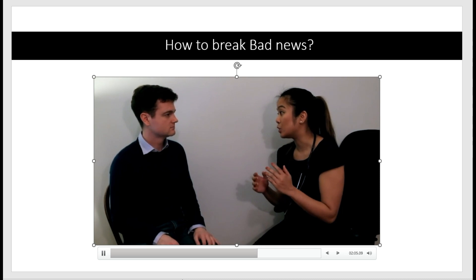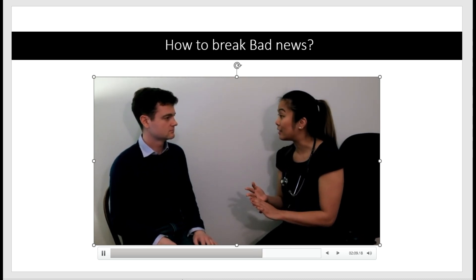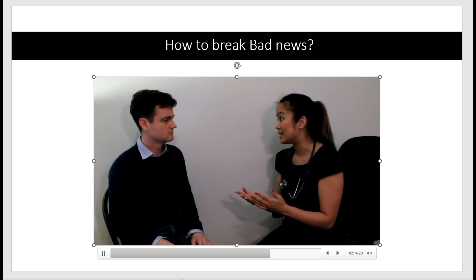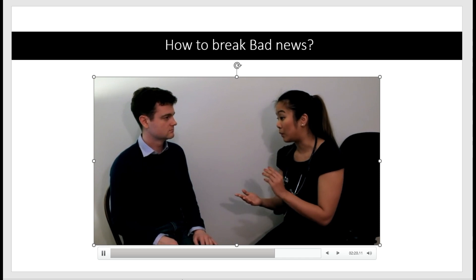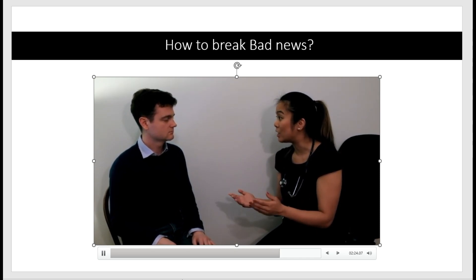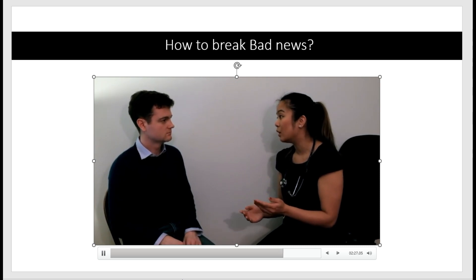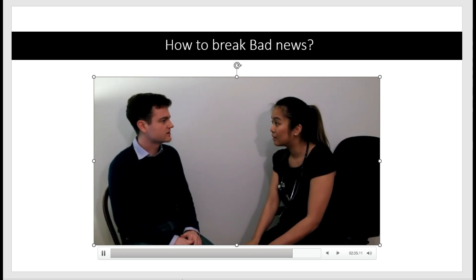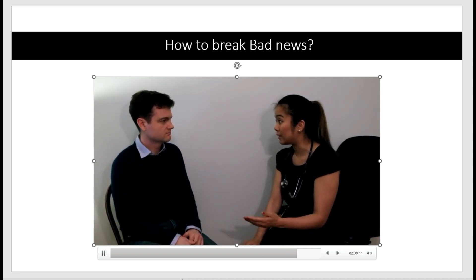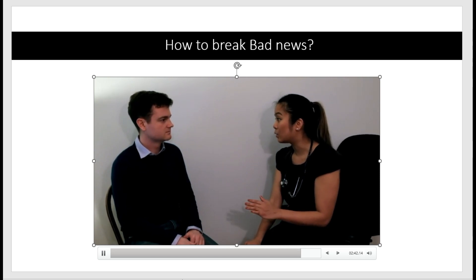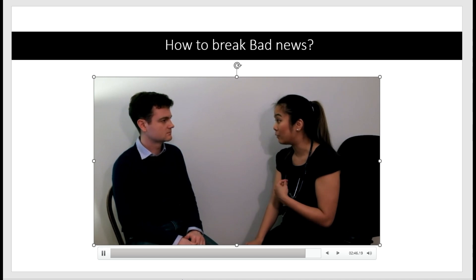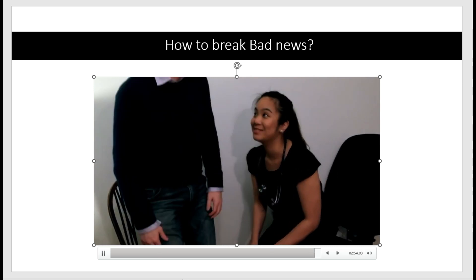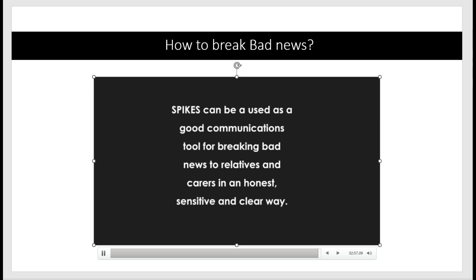The doctor explains the next steps: ensuring the patient is stable and breathing in the intensive care unit, then running tests to find out why the complication happened — including a camera down the throat to look inside. The doctor invites Jane to ask any questions, reassures her, and notes that she will leave contact details and keep Jane updated on results.